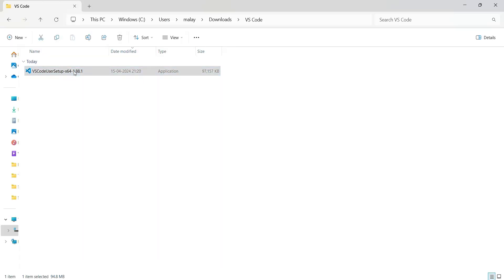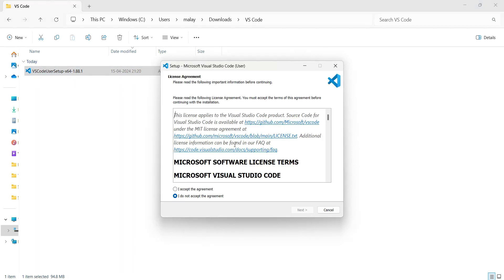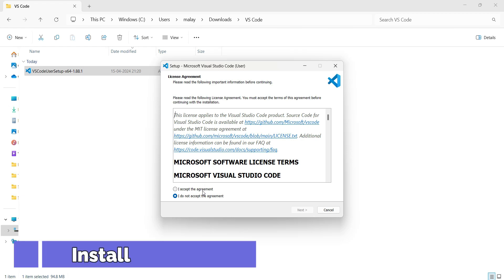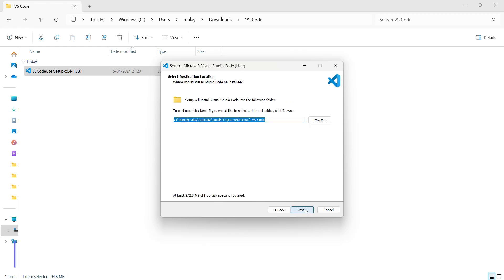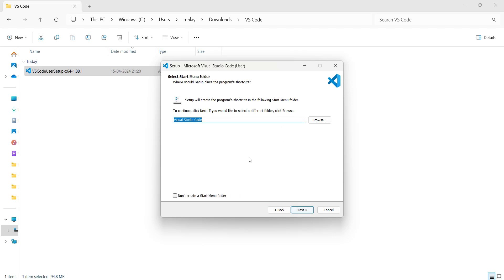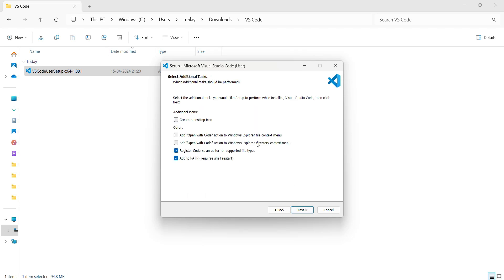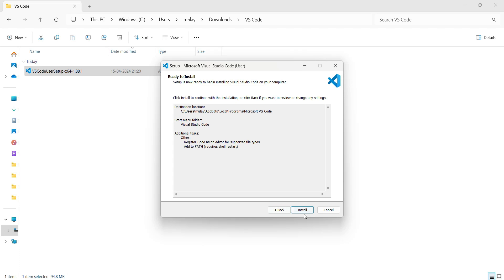Okay, so right click, open and it will start the installation. Click on next. I agree. I would like to keep the path as is. Click on next. Visual Studio Code. Yes. Add to path, requires shell restart. Register code as an editor for separated file types. Click on next. And finally click on install.